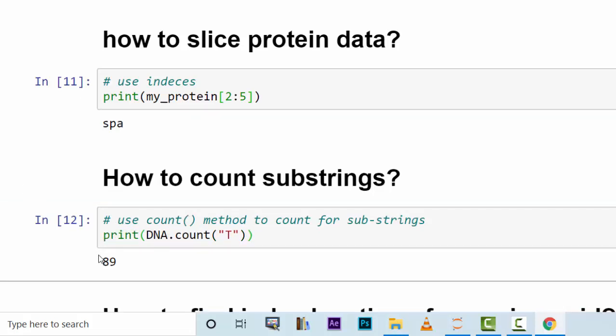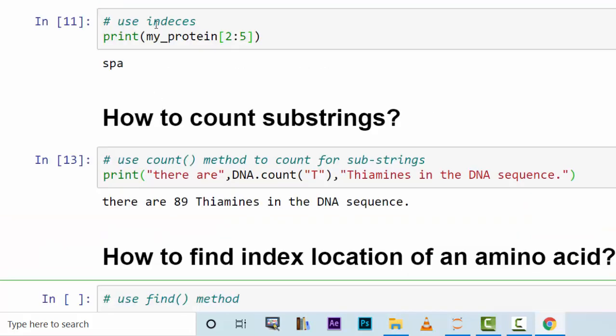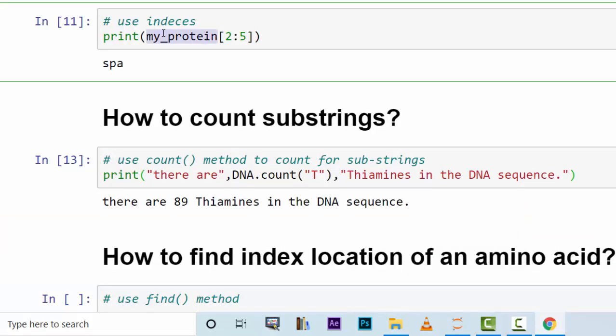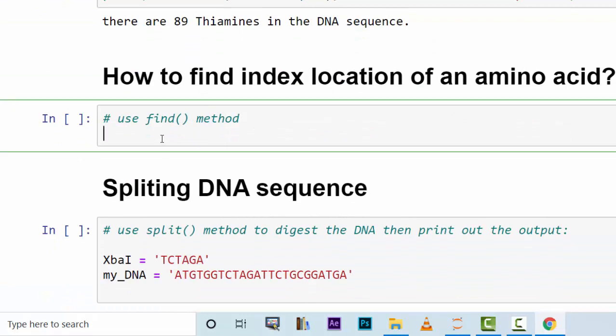And it will tell you that there are 89 thiamines. How would you find the index location of a given amino acid in a protein sequence? Let's say we have my_protein as a protein sequence.